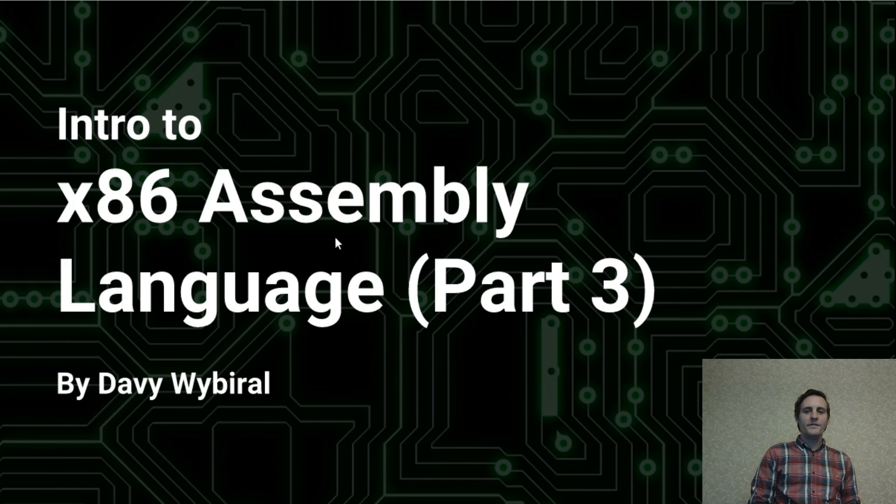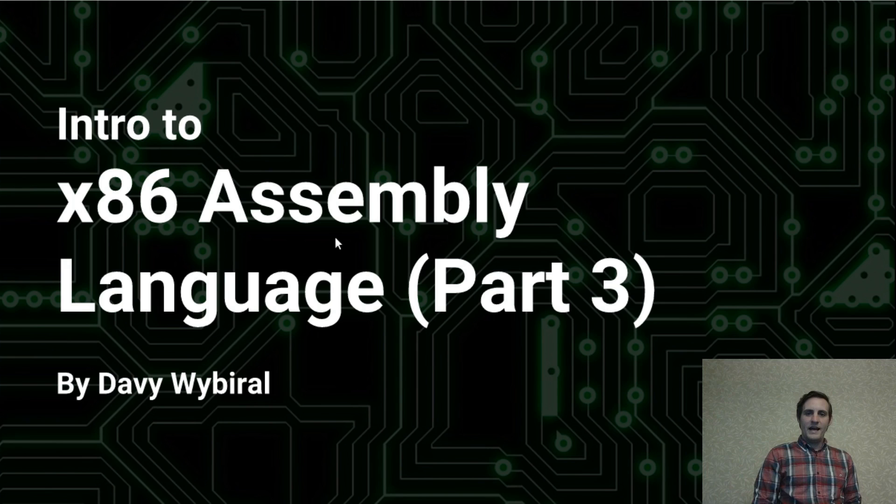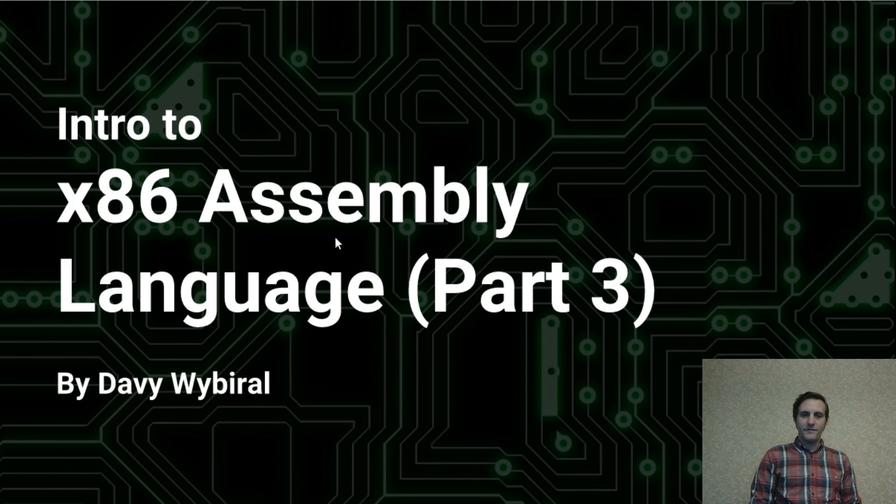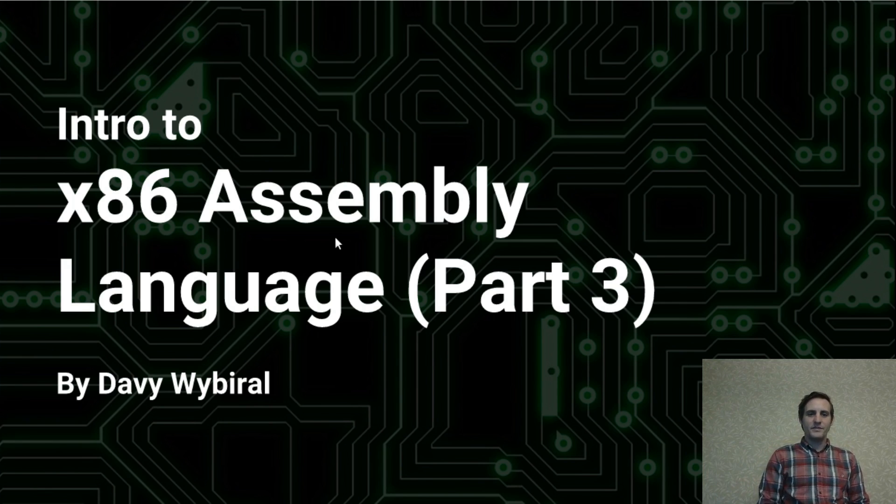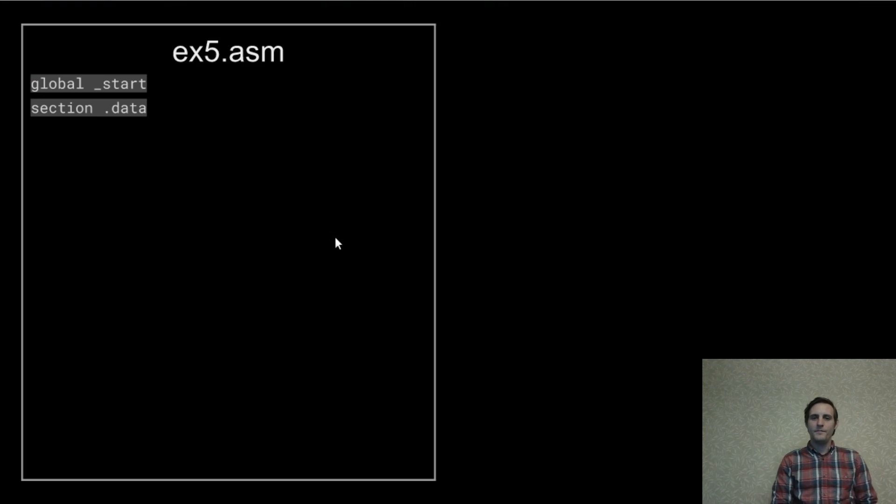Technically we've already seen one example of addressing memory and that was in the hello world program from the first video. So let's write a similar example so we can play with this memory access a bit more.